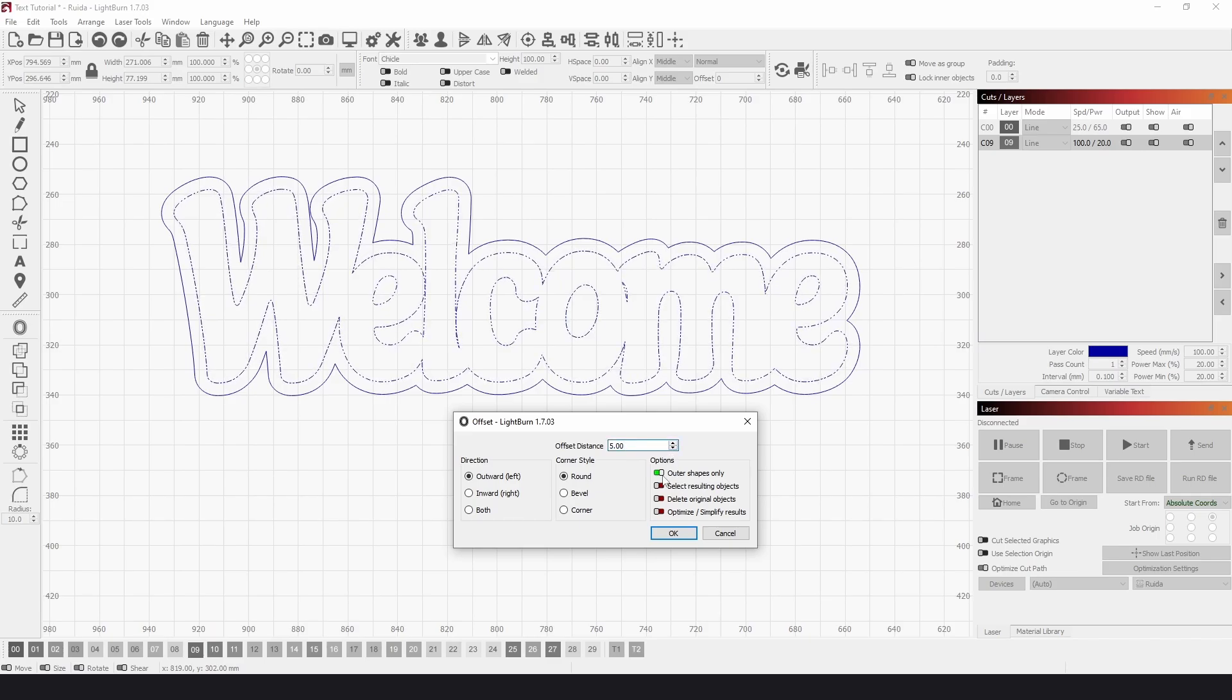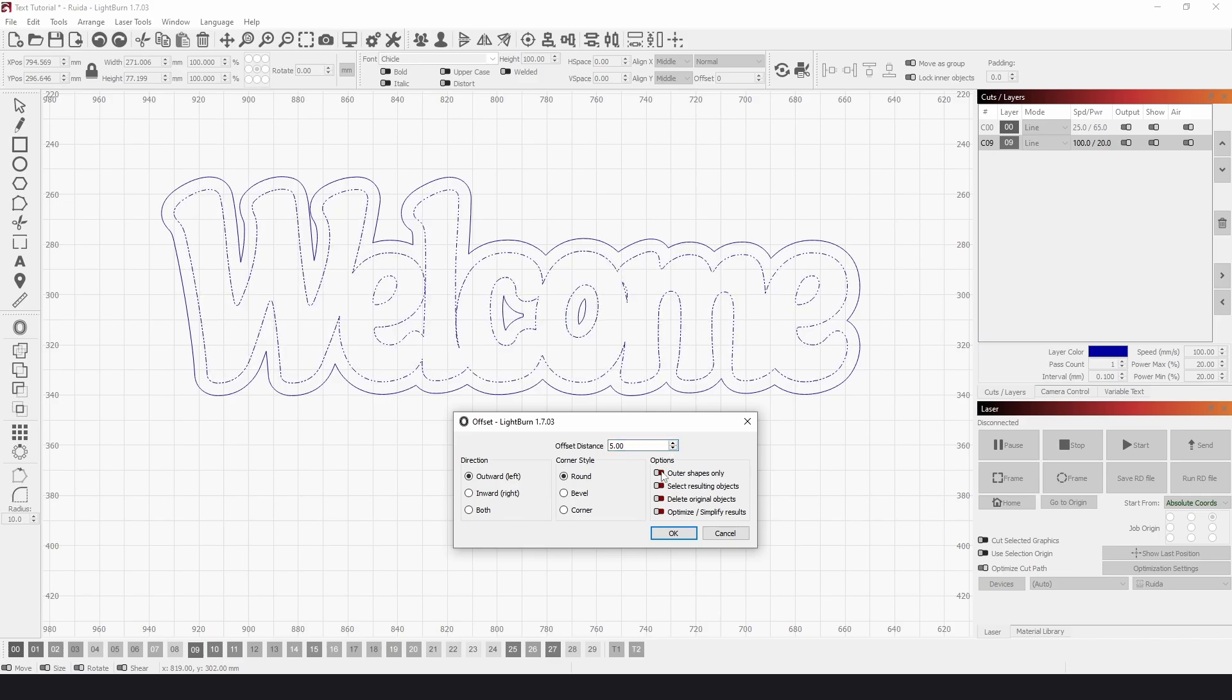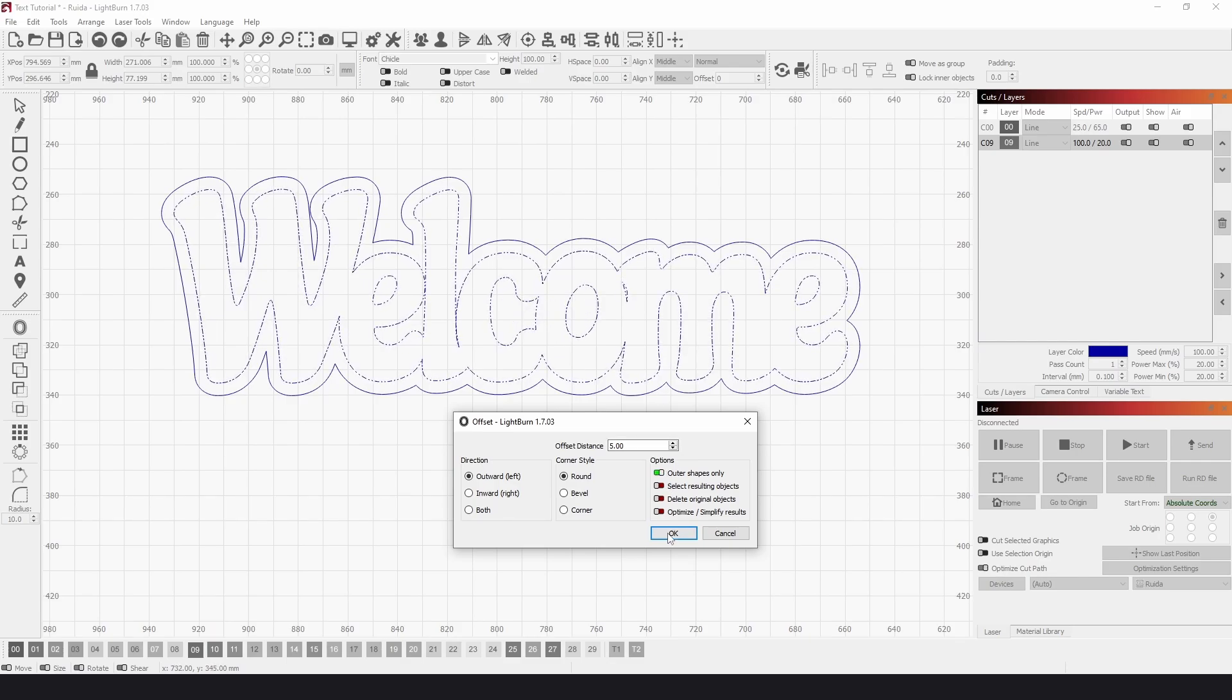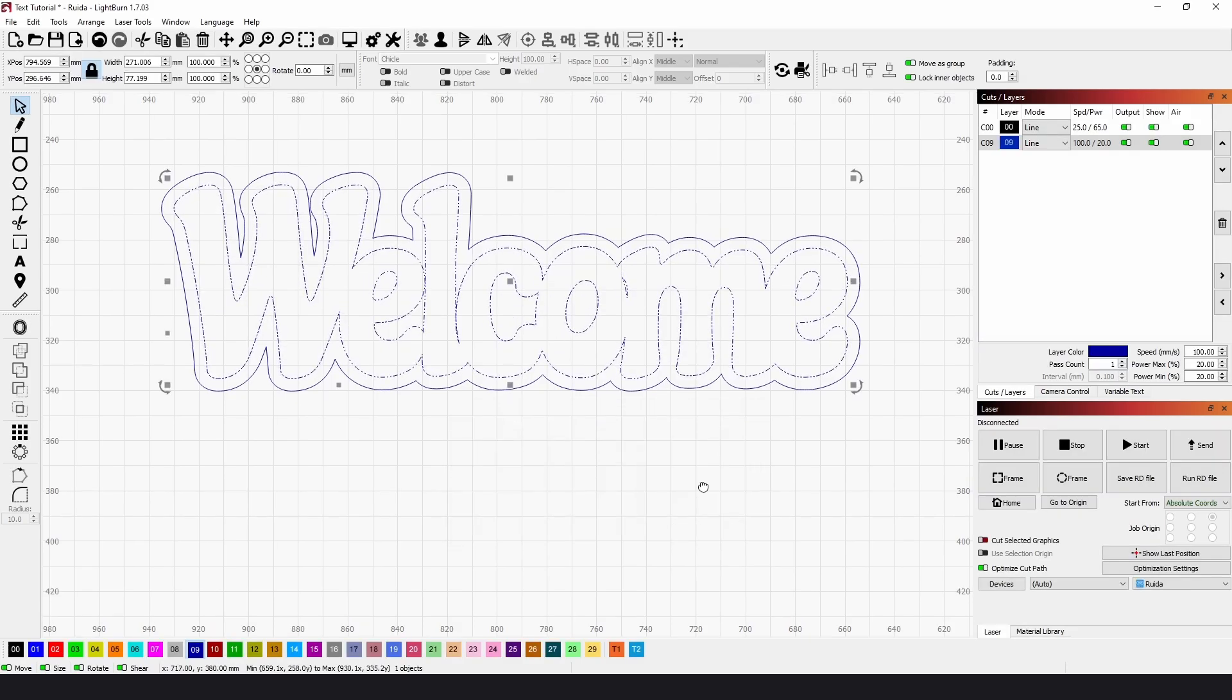We can toggle this Outer Shapes Only on, which gets rid of these shapes here, and click OK.